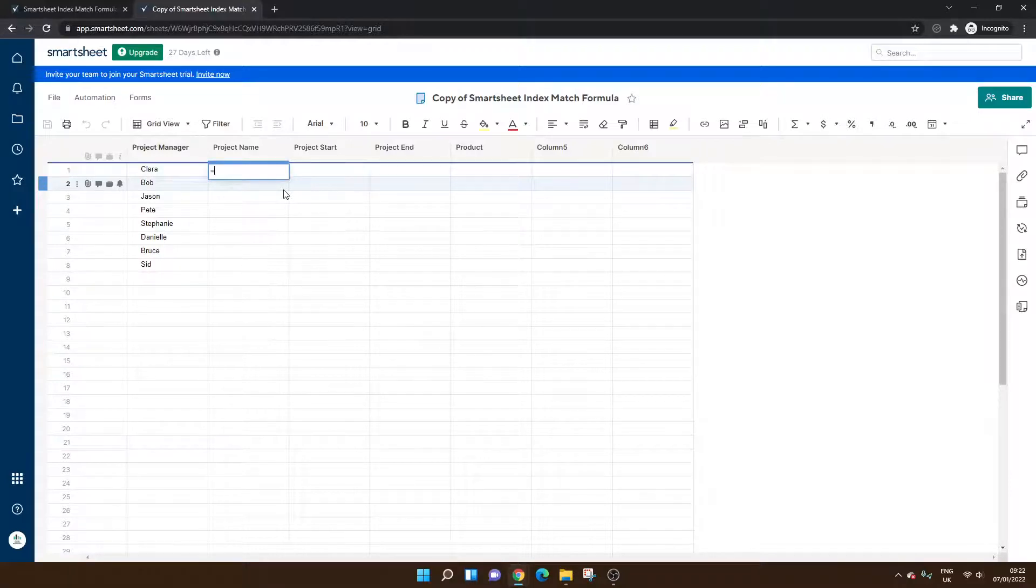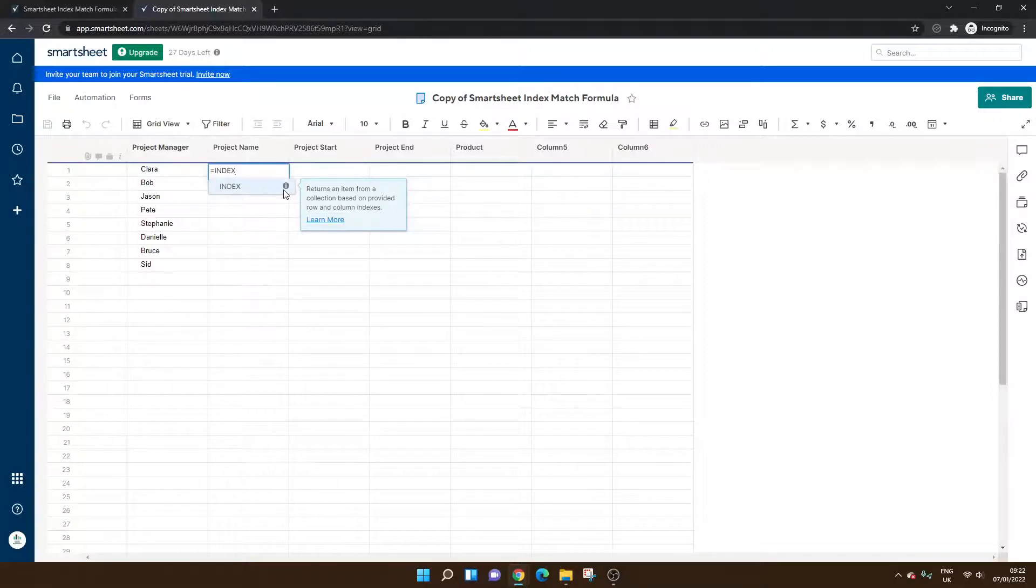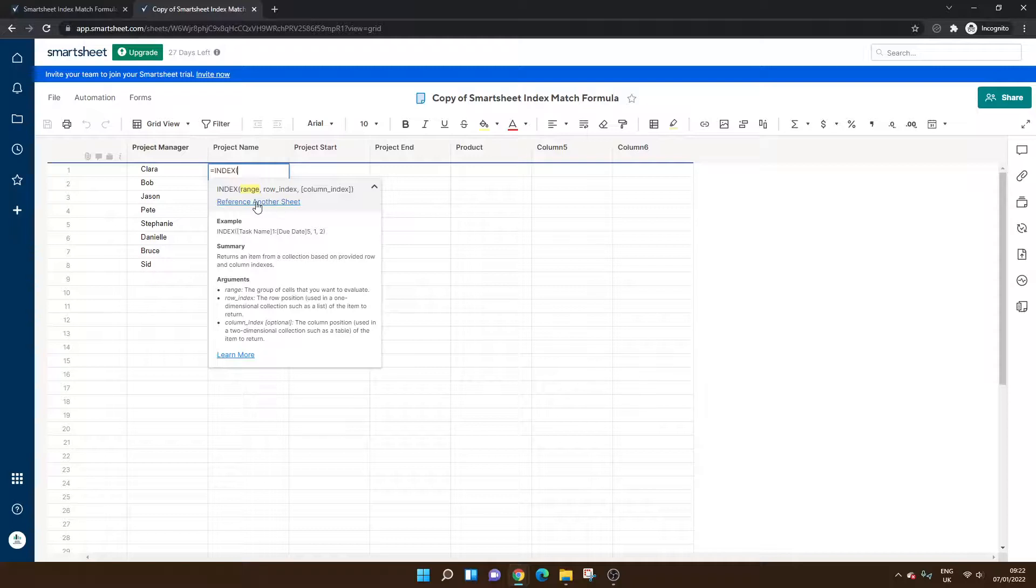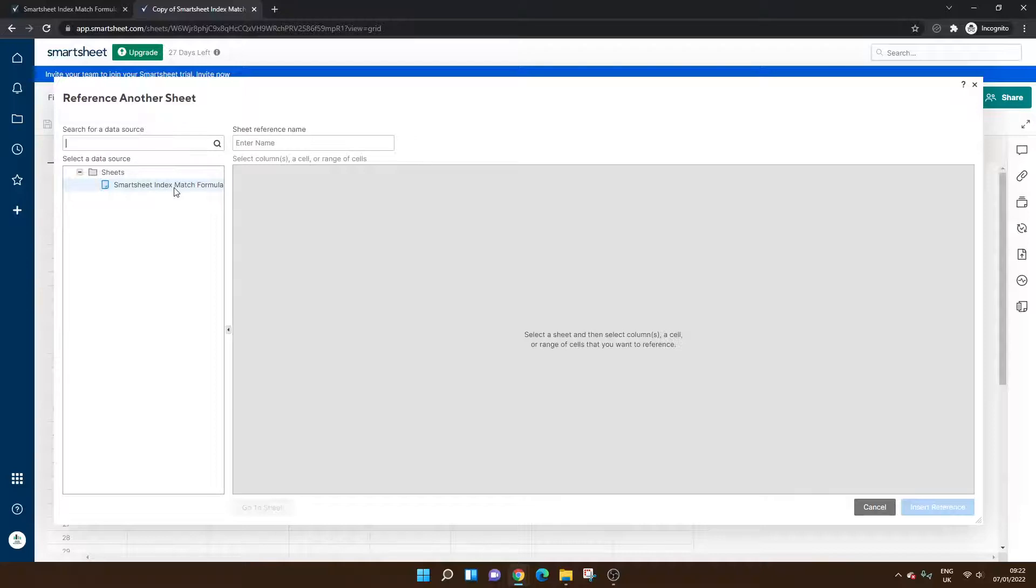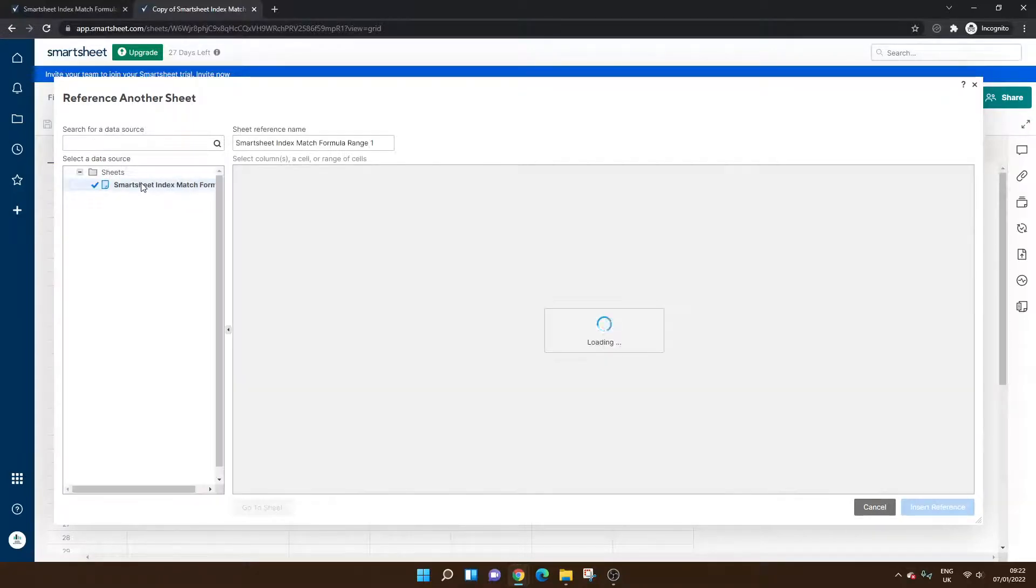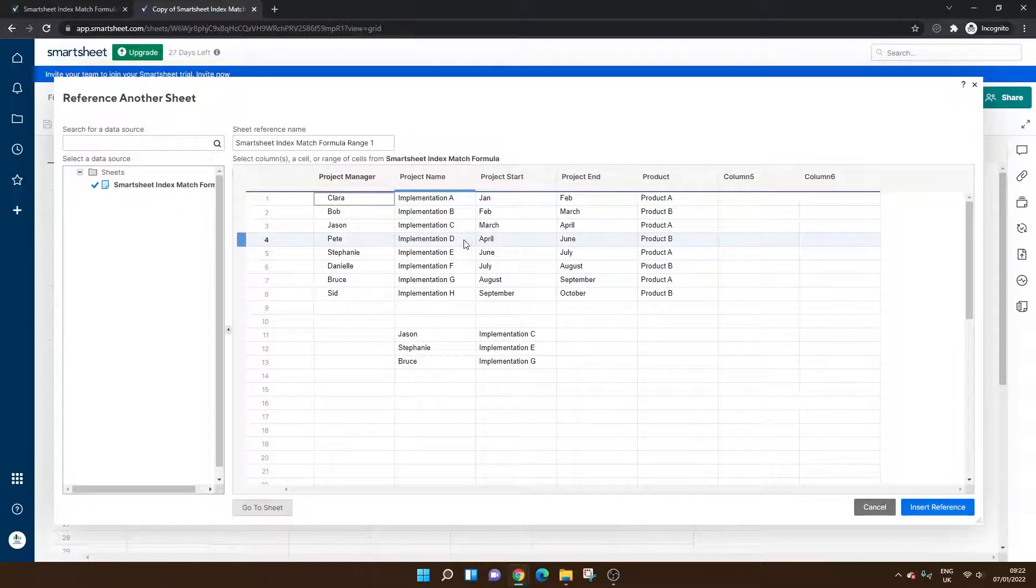It works in very much the same way, but you have to do a few little things differently. So equals index, open bracket, starts the same, but here you need to reference another sheet. So click that link. For simplicity's sake, I've only got one other sheet in my account at the moment, so I can easily find it. Otherwise, you need to be mindful of what you've called your sheets, and you need to find the source sheet. The source sheet will be where the data is held.